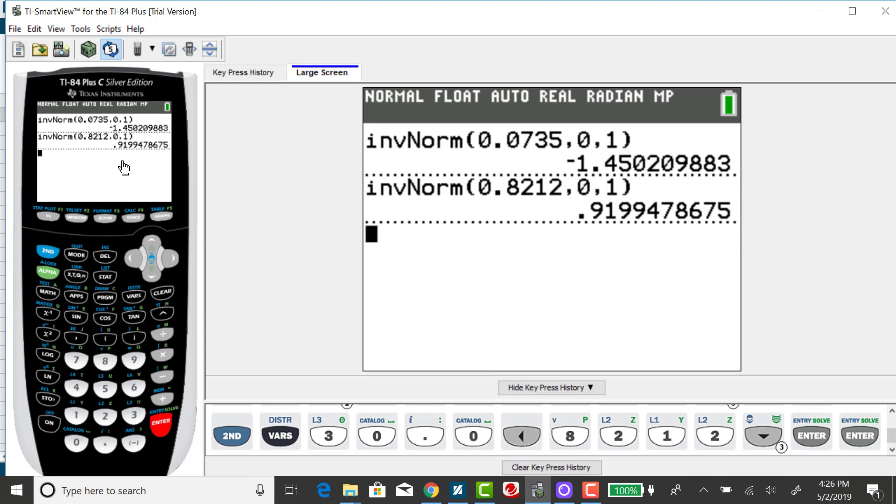That cumulative area rounded to two decimal places is 0.92.